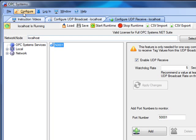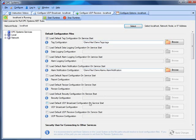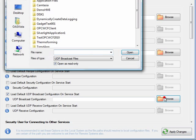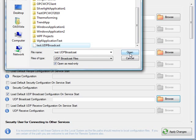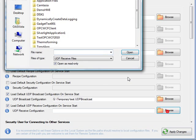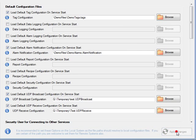For the services to automatically load both the UDP broadcast and the UDP receive when the service starts, select Configure Options. Select the local service and under the default configuration files, select to load the default UDP broadcast configuration on service start. Browse for the file saved using the Configure UDP Broadcast feature. Then on the client nodes, enable loading the default receive configuration and select that UDP receive file. Select Apply Changes. Now when the system restarts, both the UDP broadcast and UDP receive configurations will automatically load when the service starts.